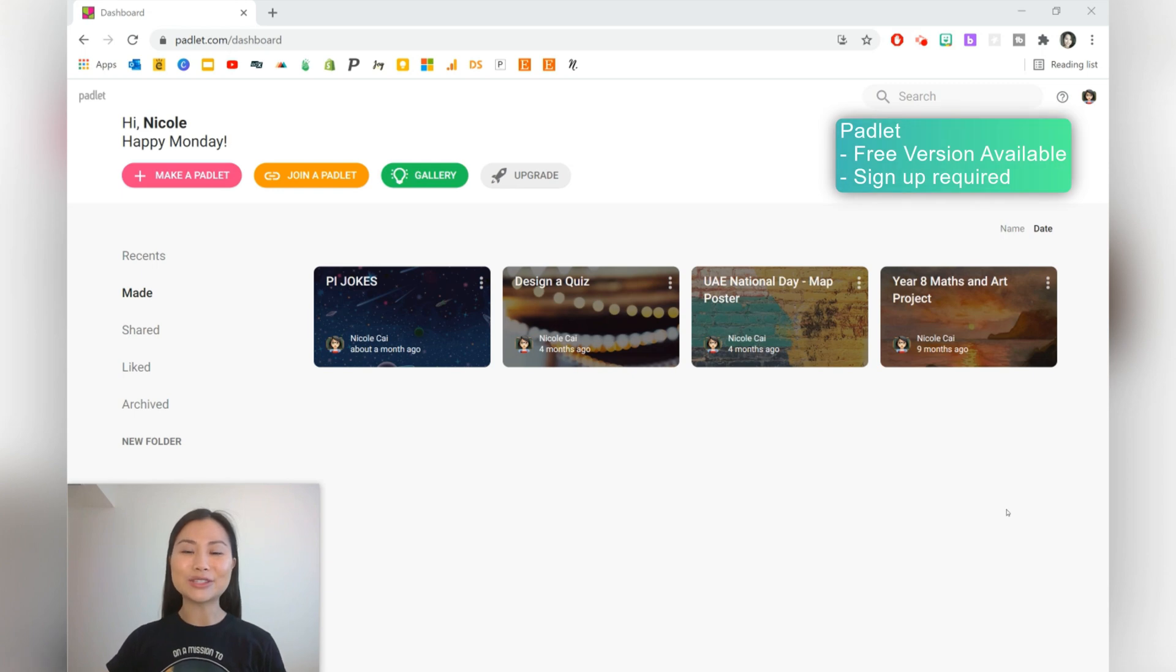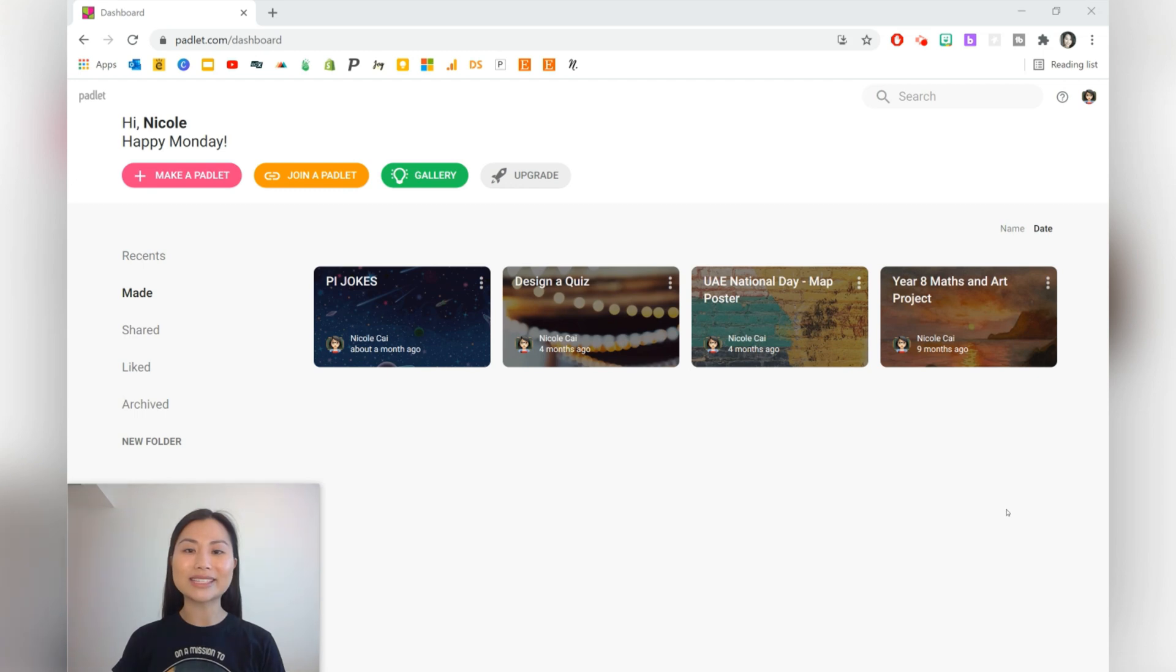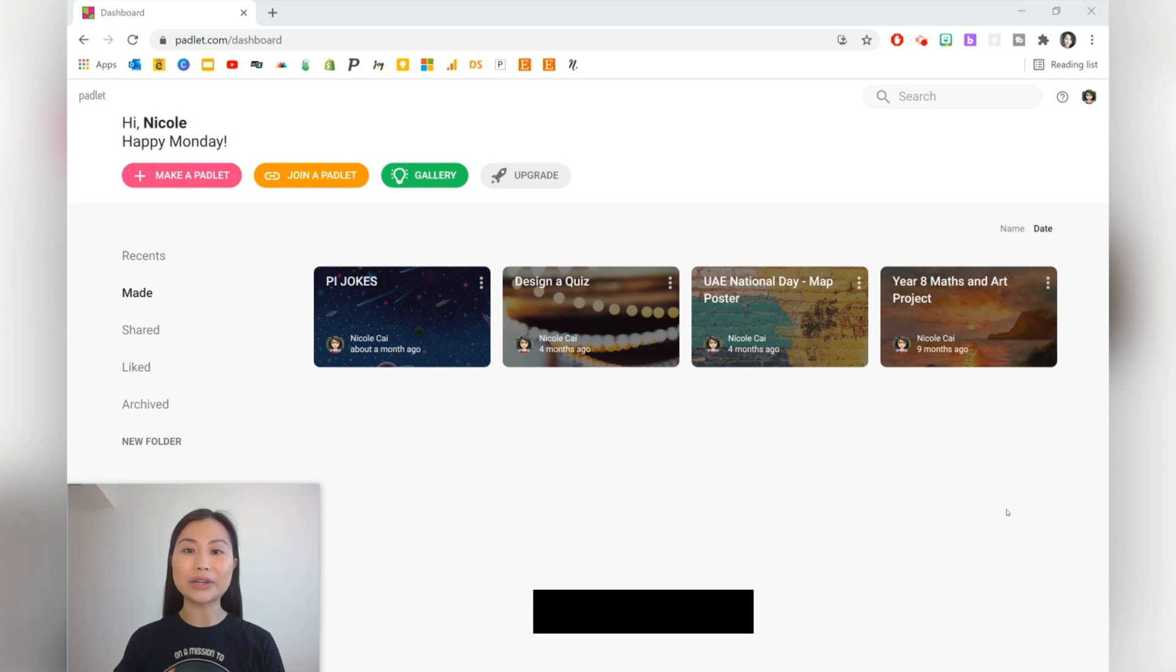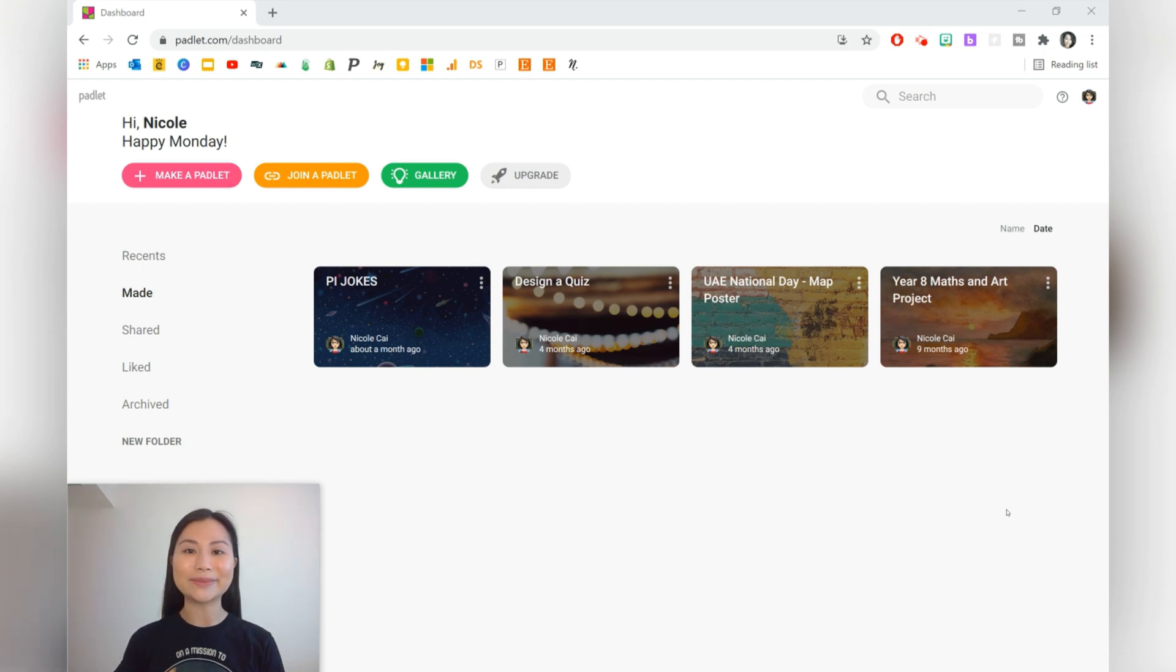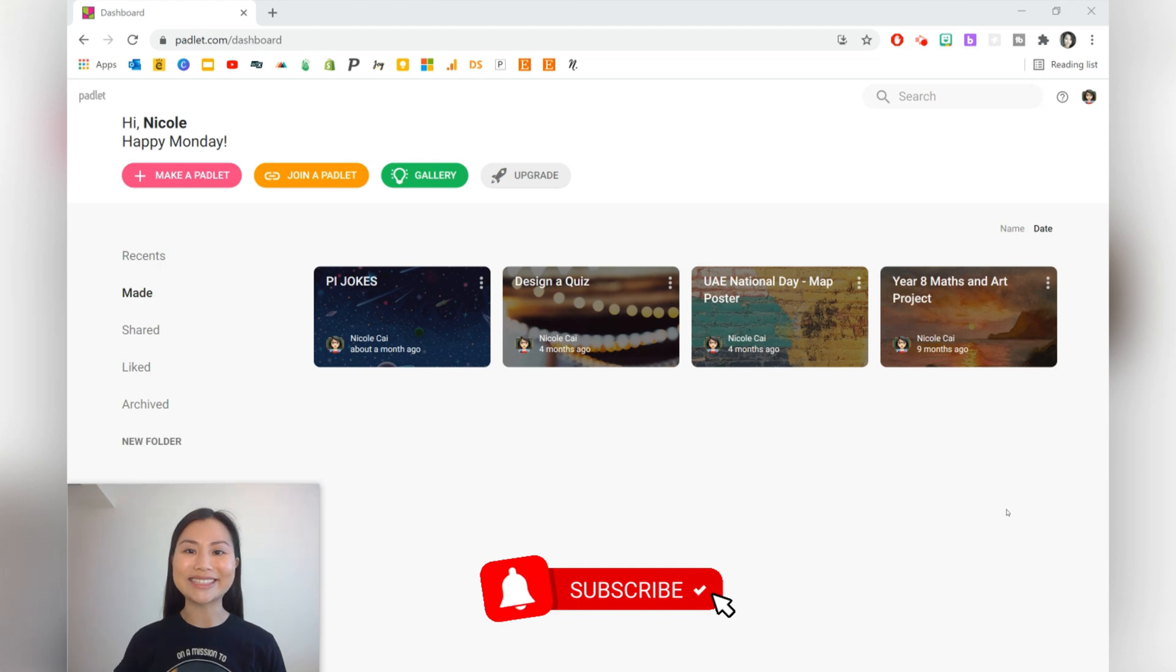Padlet allows students to share content with each other and yourself as a teacher. The free version comes with three free Padlets. If you're interested in technology and teaching ideas, go ahead and press the subscribe button. All right, let's get started.